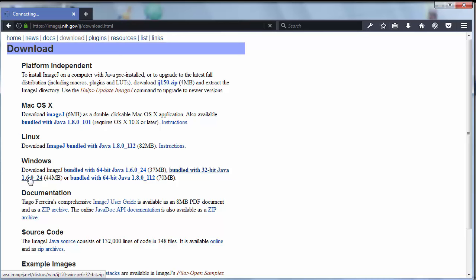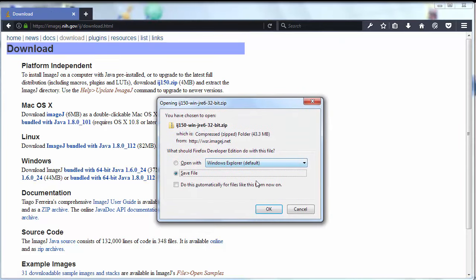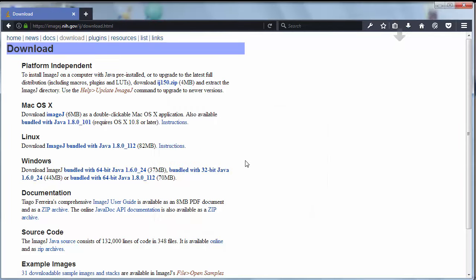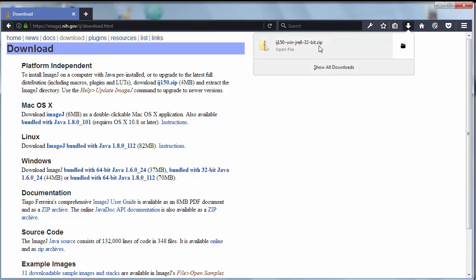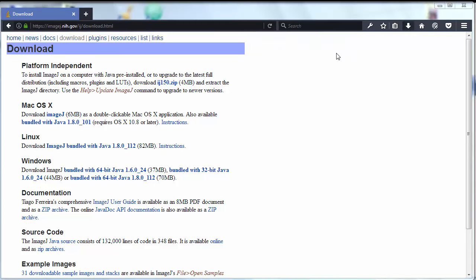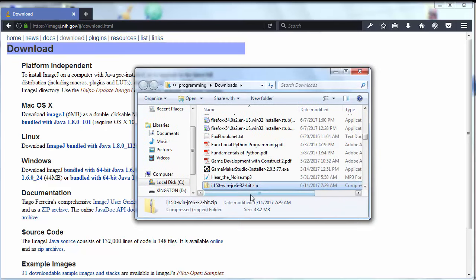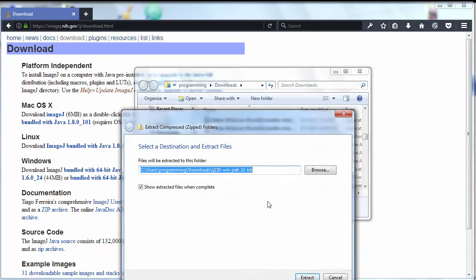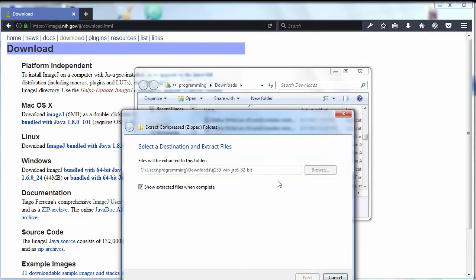First I'm gonna click here and then I'm gonna save it to my computer. Now this file has been downloaded to our computer and I'm going to extract it to my computer.